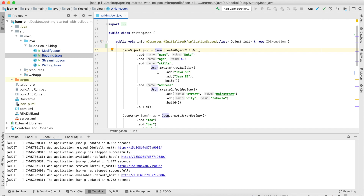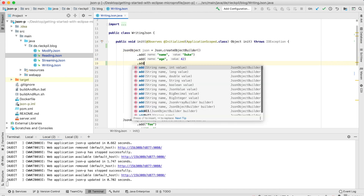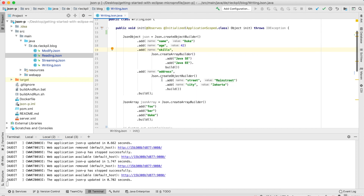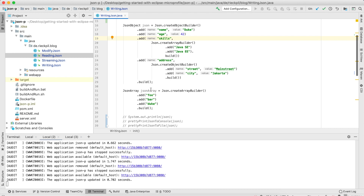With JSON-P you can create JSON objects on the fly using a convenient builder mechanism. Here I've provided an example where I've created a nested JSON data structure using this object builder. With the object builder we can add any JSON attribute we want and pass in either a value, a nested object, or a JSON array. The same is true for JSON arrays — we can use the create array builder method and build a JSON array with either just strings, a set of JSON objects, or a mixture of both.